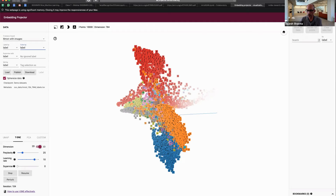Another question: what is an embedding? An embedding is basically the latent space — you take a dense input of multiple dimensions and embed it into a different space, which can be smaller or larger. That embedded representation is the latent space. That's what an embedding is.